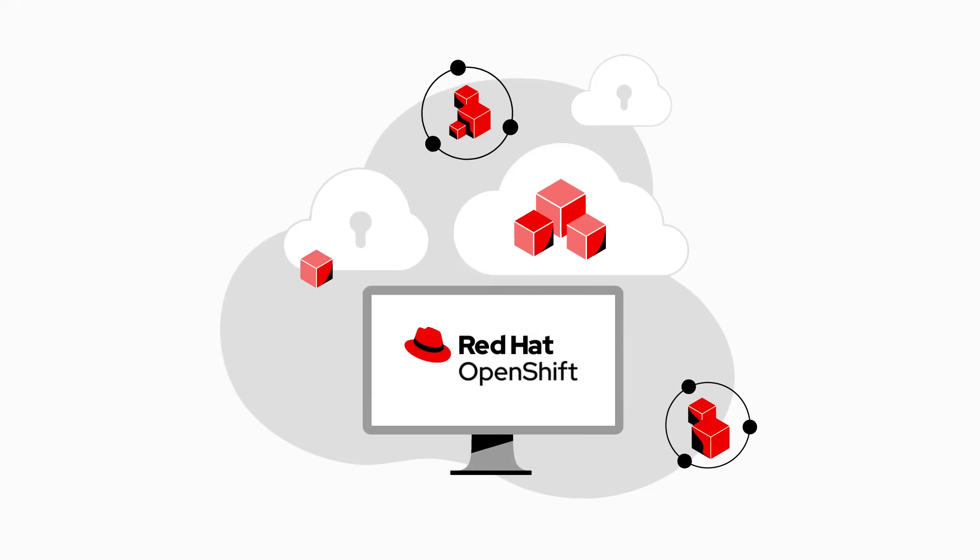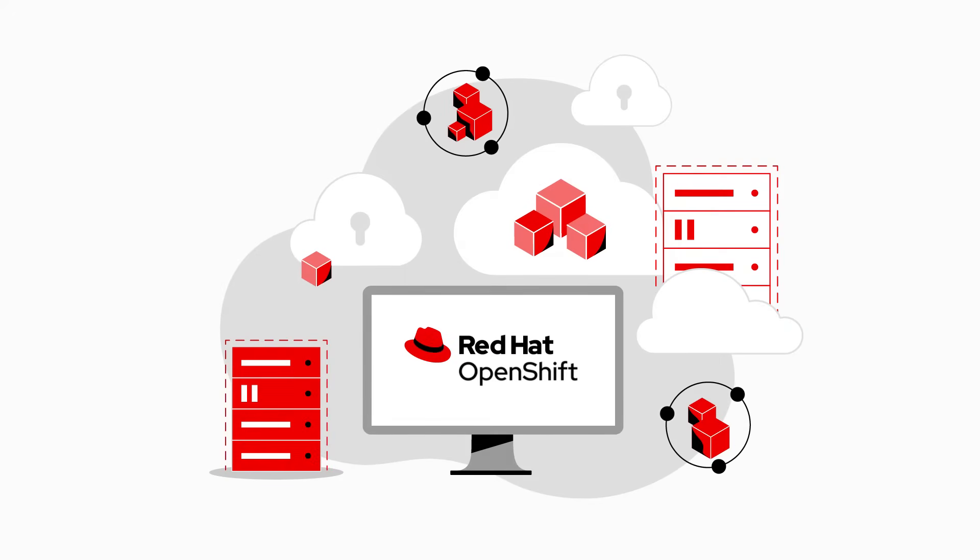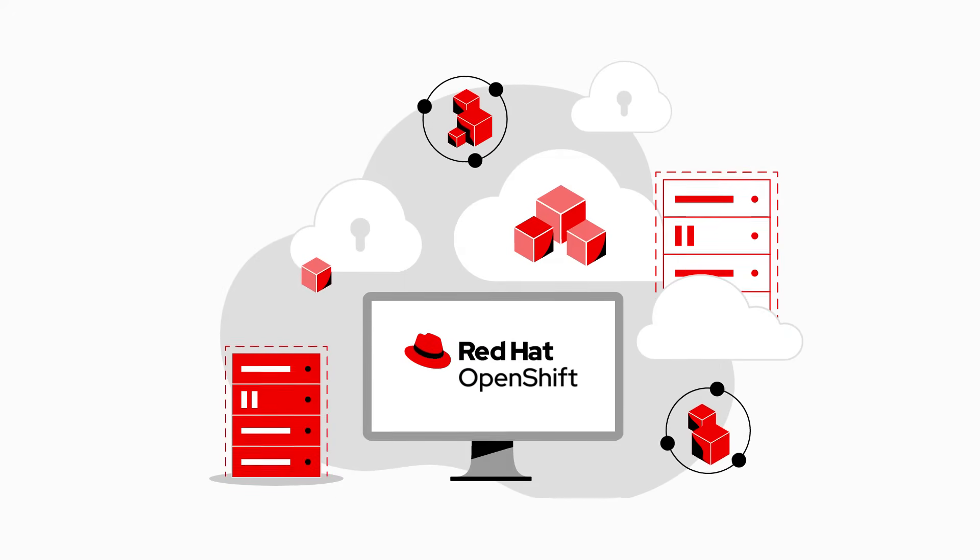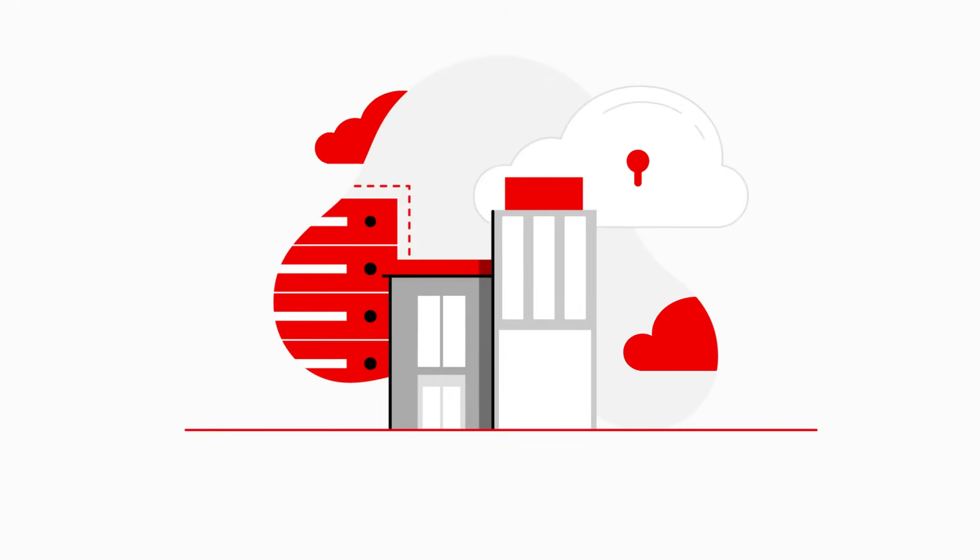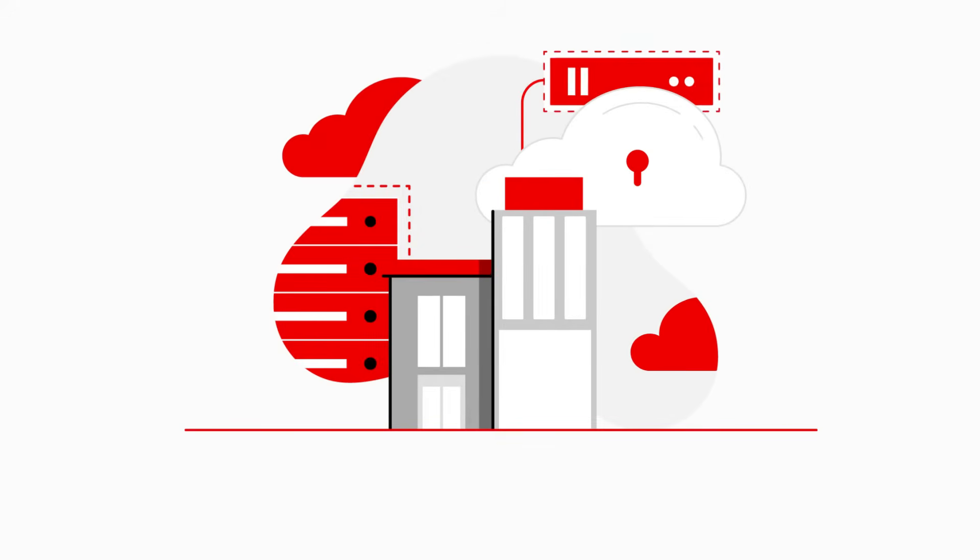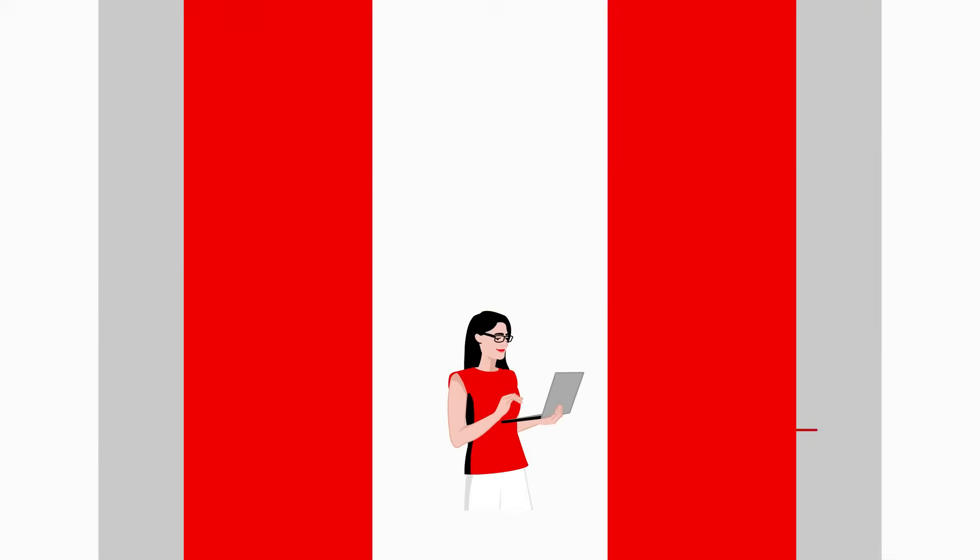Red Hat OpenShift, a trusted, comprehensive, and consistent hybrid cloud application platform used by thousands of the world's largest organizations, brings the agility of cloud-native development and delivery to your virtual machines.